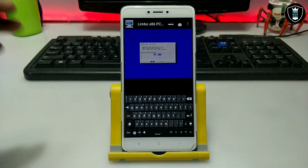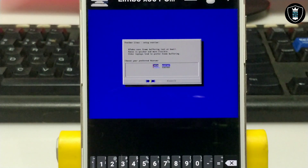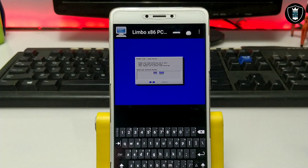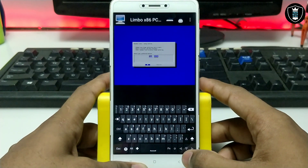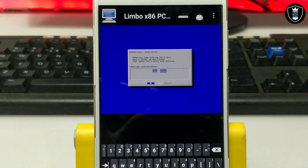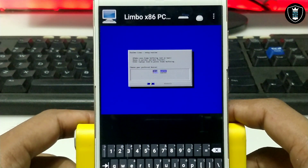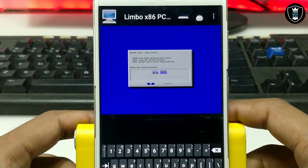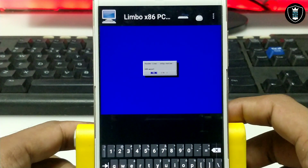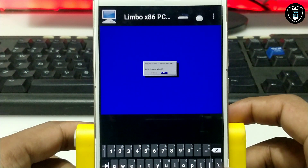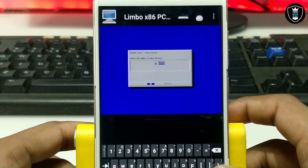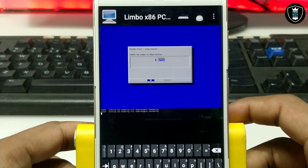This screen will appear on your Android. Let me zoom in to show you what to do here. Make sure you are using the Hacker's Keyboard — enable the arrow keys from the Hacker's Keyboard settings. Press the down arrow to navigate, then press Enter. It will ask about the Feather Linux setup routine and USB mouse — press the down arrow and select 'No'. Then it will ask how many mouse buttons you want — select three buttons and press Enter. The OS will then load.